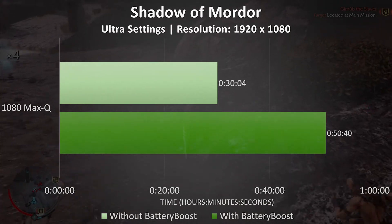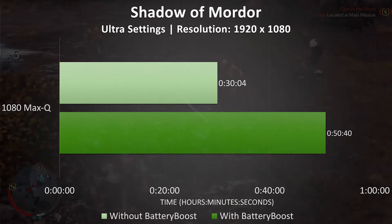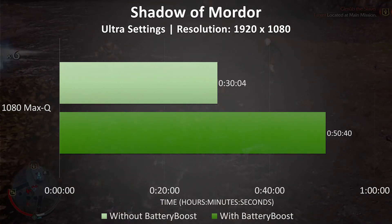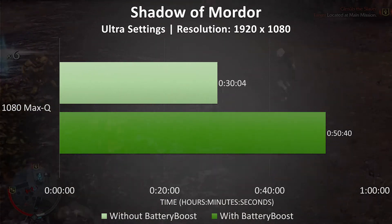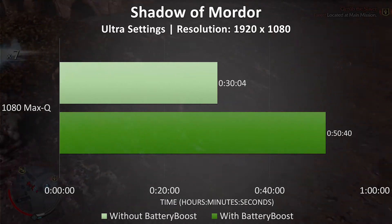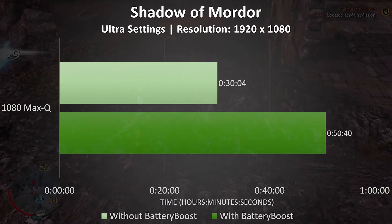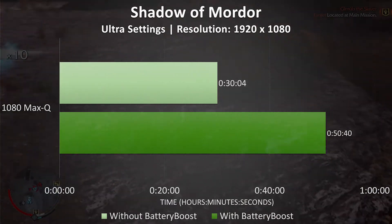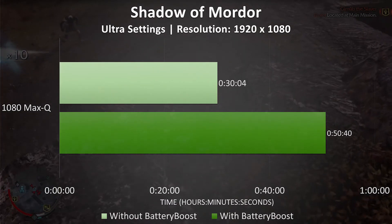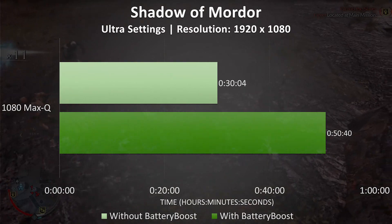This is much higher than the other two games tested, so when capped by battery boost, the frame rate was reduced to a quarter. Despite this, we still weren't able to play for twice as long, but the difference is still noticeable.